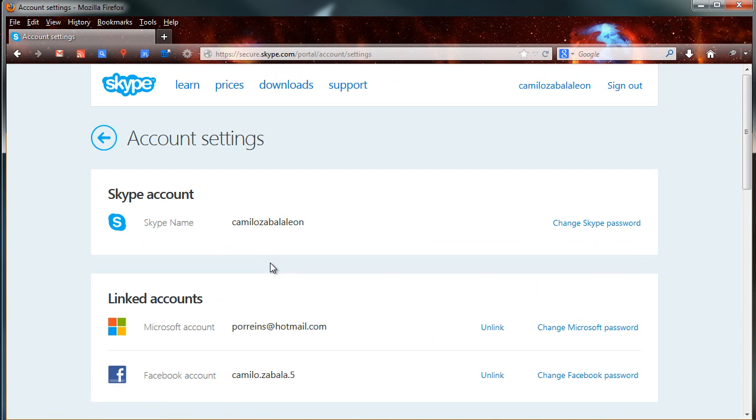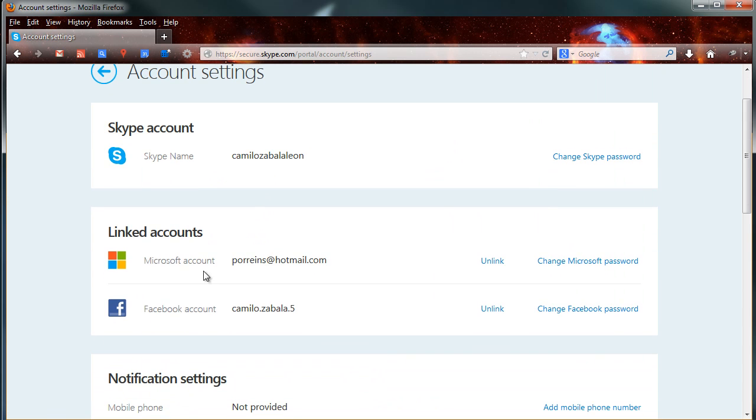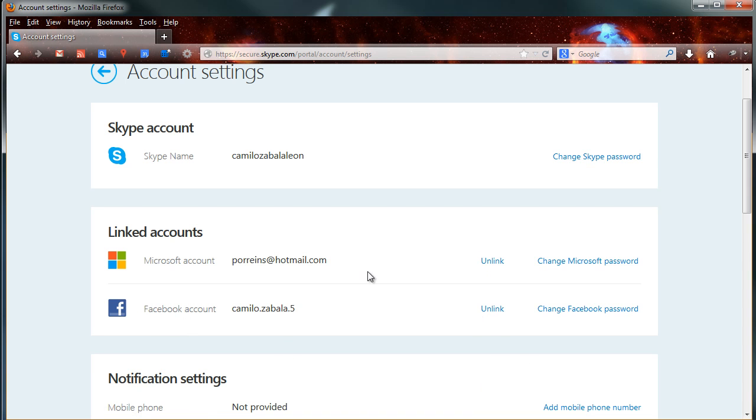In that page, you will see Microsoft account and Facebook account. Let's unlink your Microsoft account first.